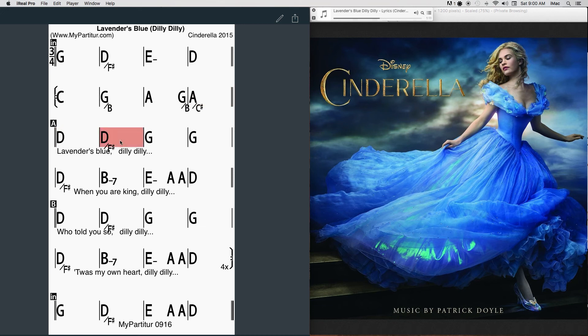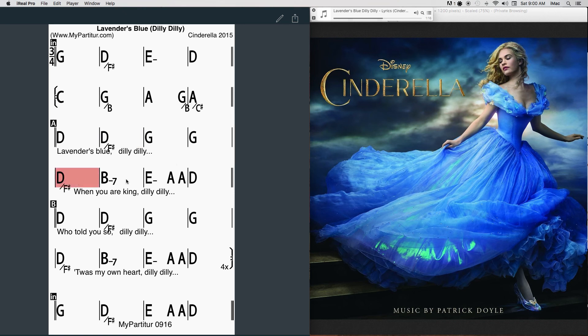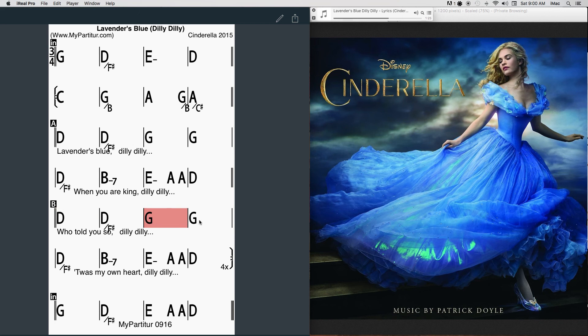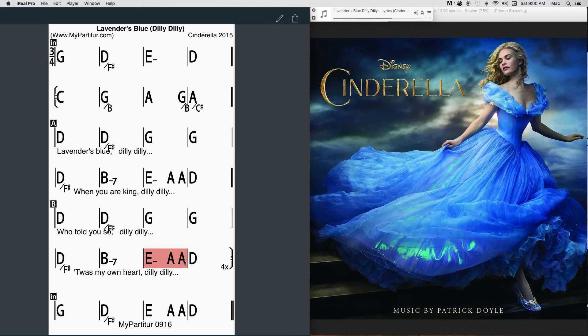Lavender's green, dilly dilly, lavender's blue. If you love me, dilly dilly, I will love you. Let the birds sing, dilly dilly, and the lambs play. We shall be safe, dilly dilly, out of harm's way.